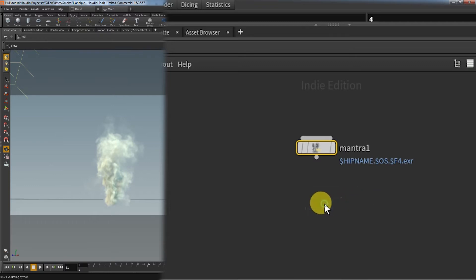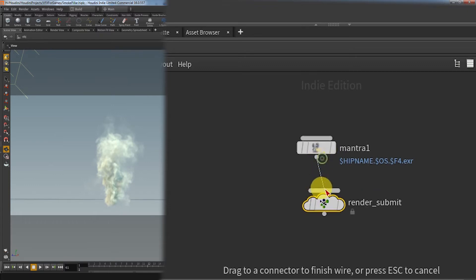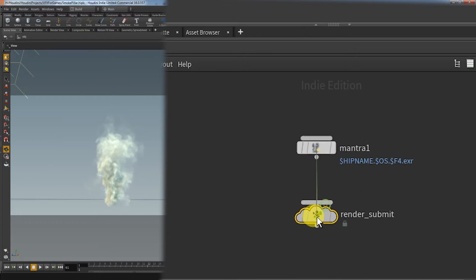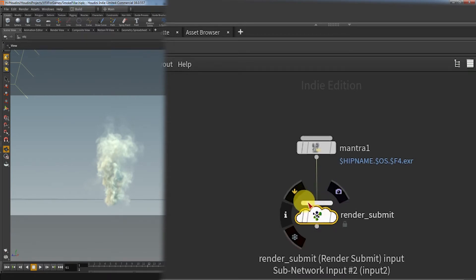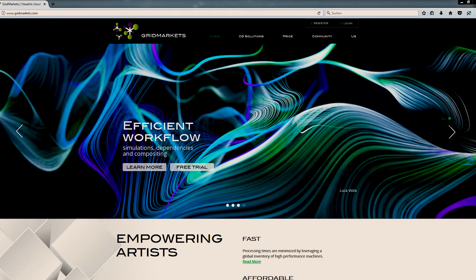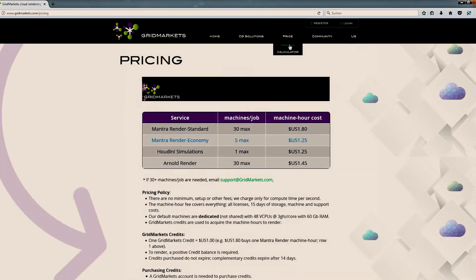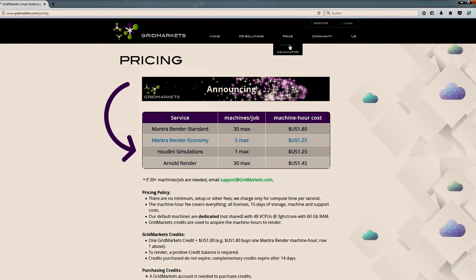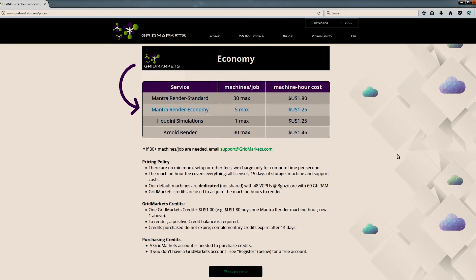But of course, like every service, GridMarkets has its price. They use a system where you buy credits and use these to acquire machine hours. The standard render job in Mantra costs you $1.80—that's the one that delivers 30 machines. While the economy mode that delivers 5 machines only costs $1.25. And for students, there's also a 50% discount.